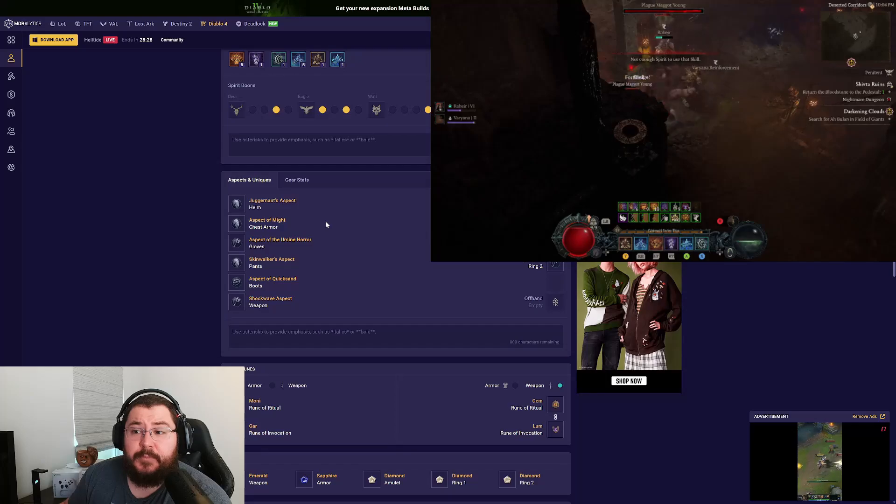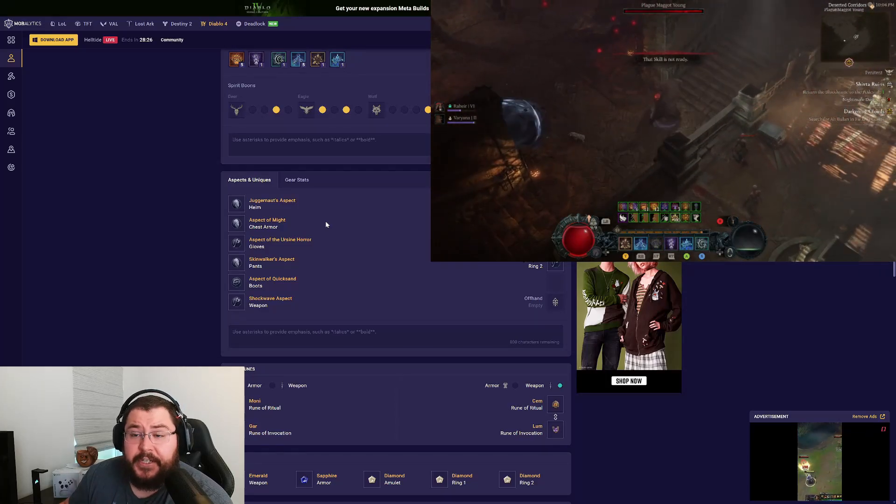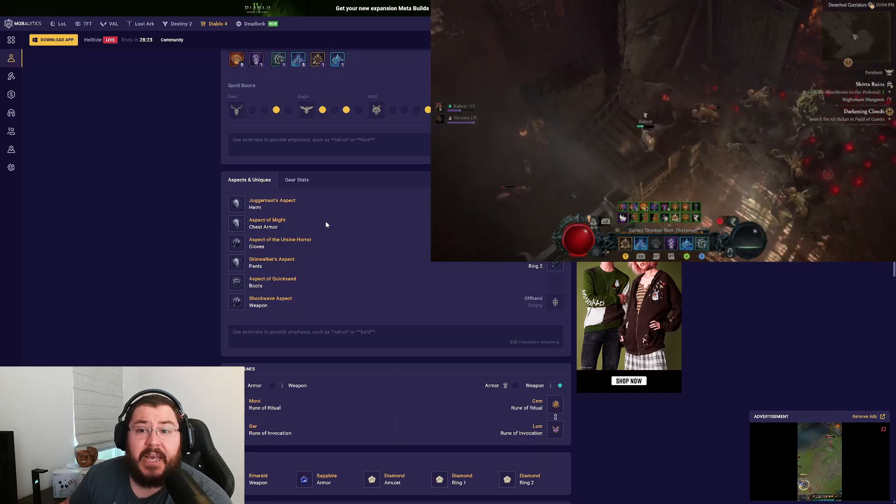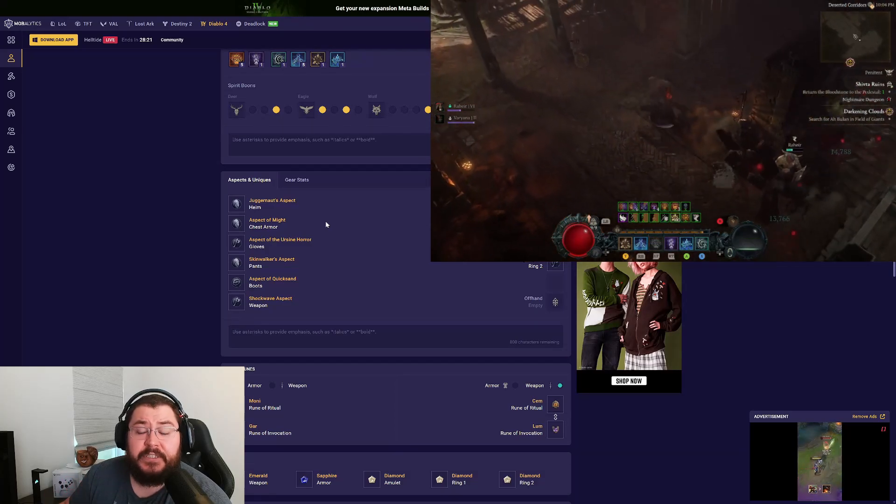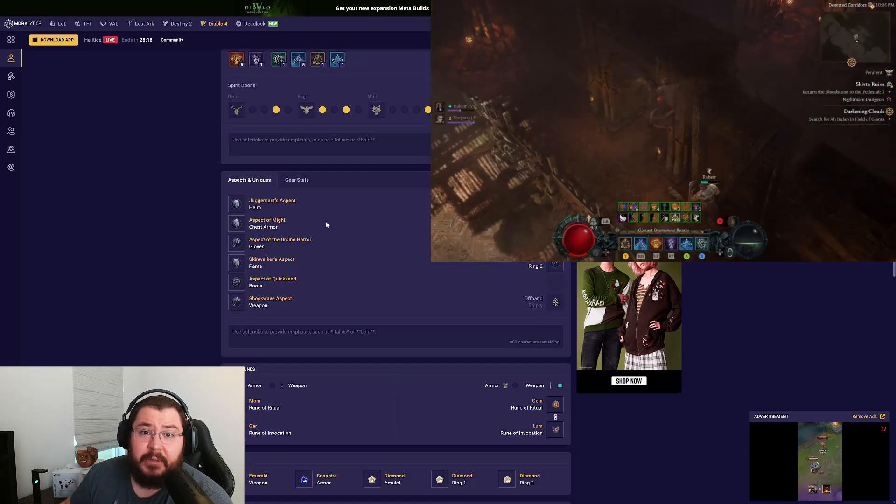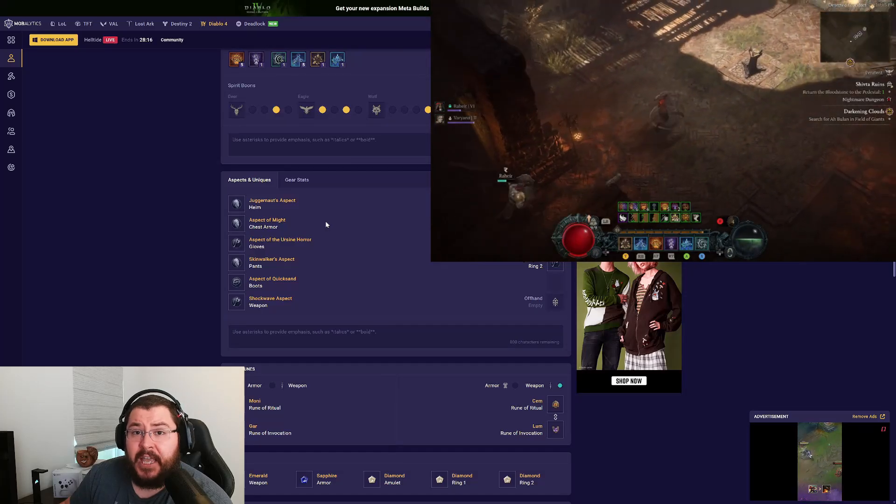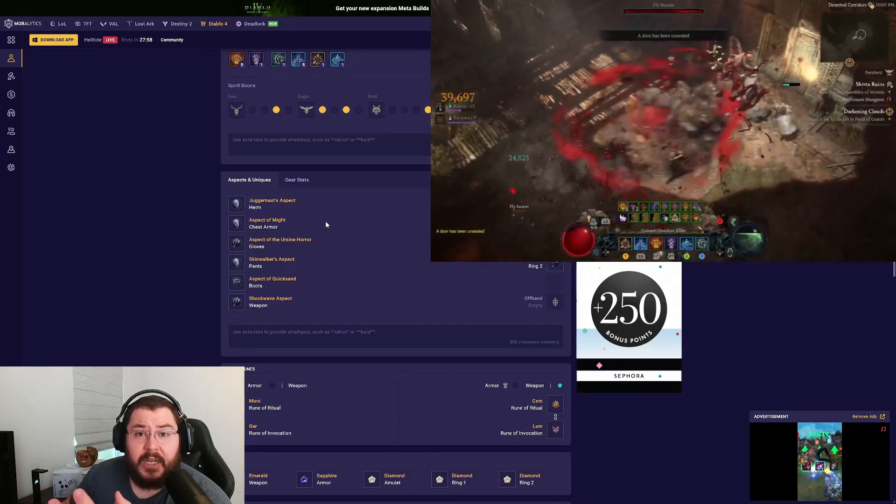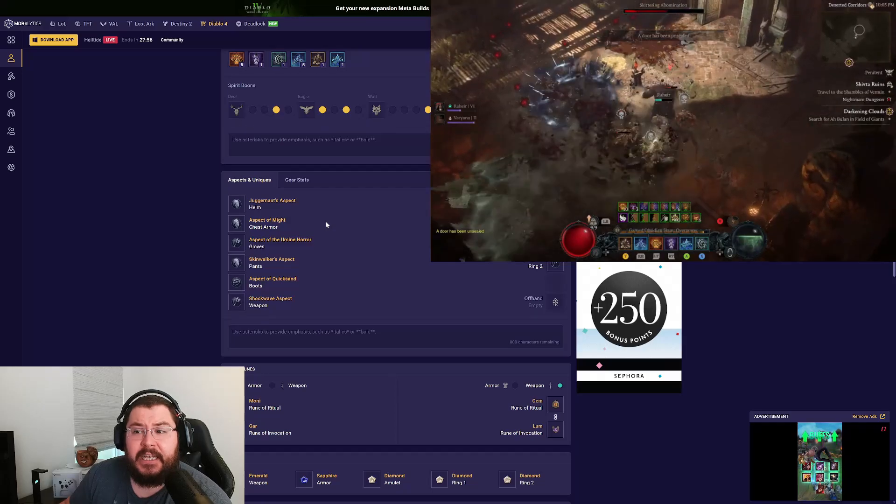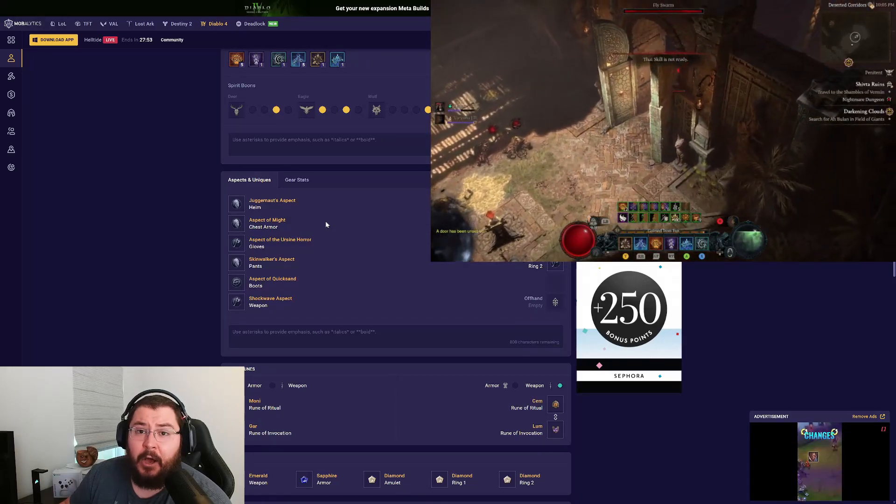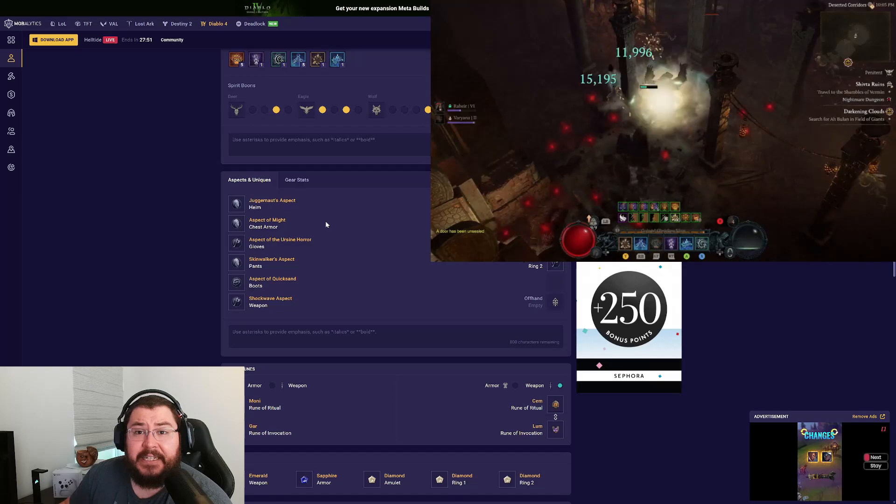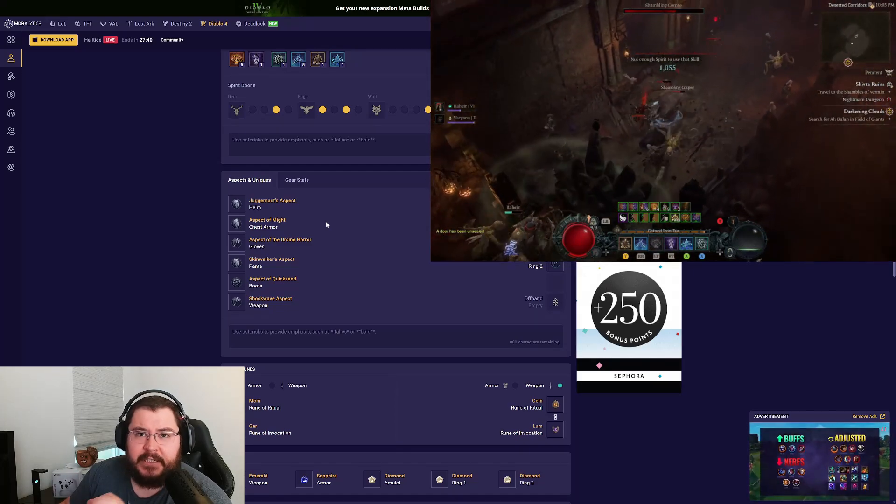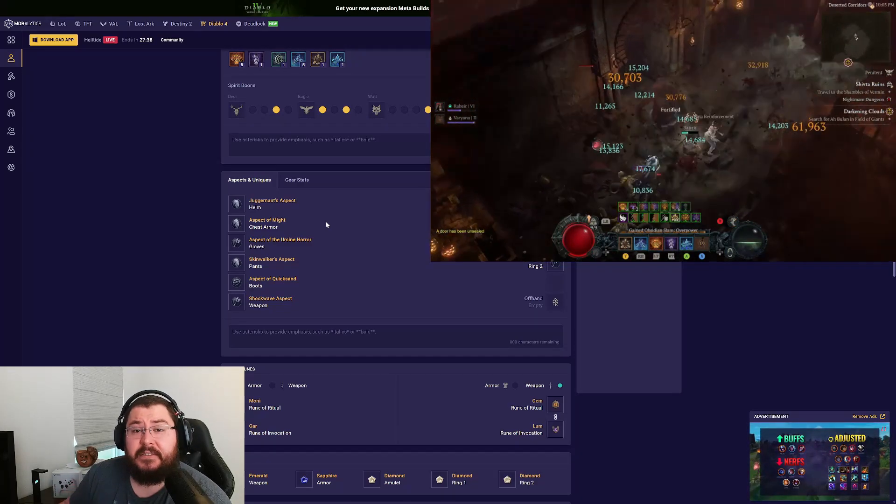Moving on to our aspects and uniques, obviously there are no uniques in this build because it is a leveling build. I didn't even have all of these defensive aspects on my build. As you can see in the gameplay footage on screen, I was able to complete a tier 20 pit run without even utilizing my paragon points. I did that just to show you guys how tanky this build is and how it still manages to put out a decent amount of damage, even though we're using the Druid and it's not necessarily one of the best classes this season.